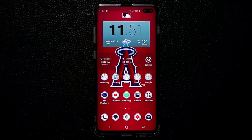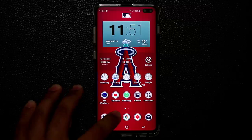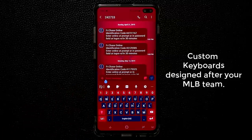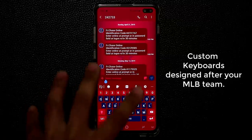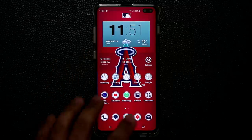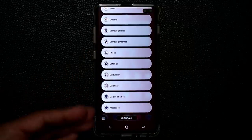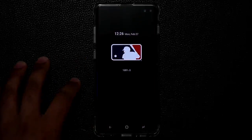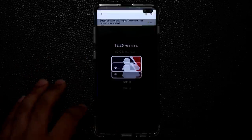I also forgot to show you — if you go into your text messages and bring up the keyboard, that's going to be fully customized as well. So it's a total immersive experience. Let's go back and do one more just so you guys can get the idea of how great these themes are.